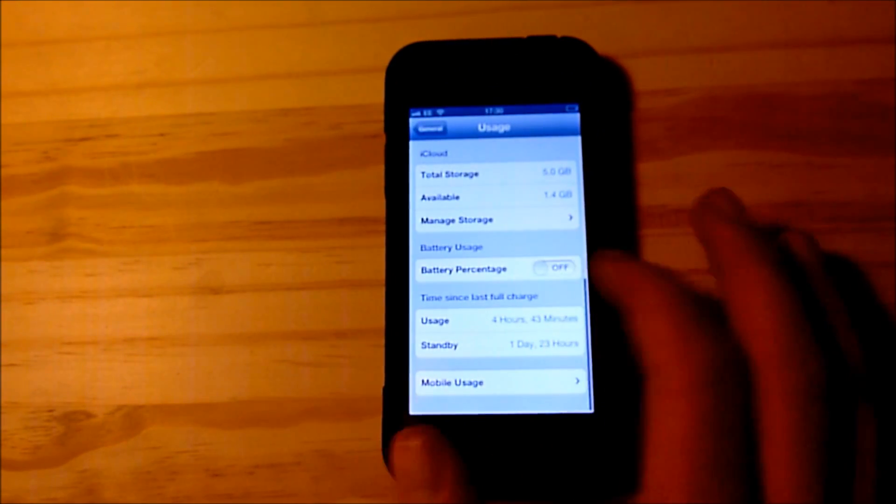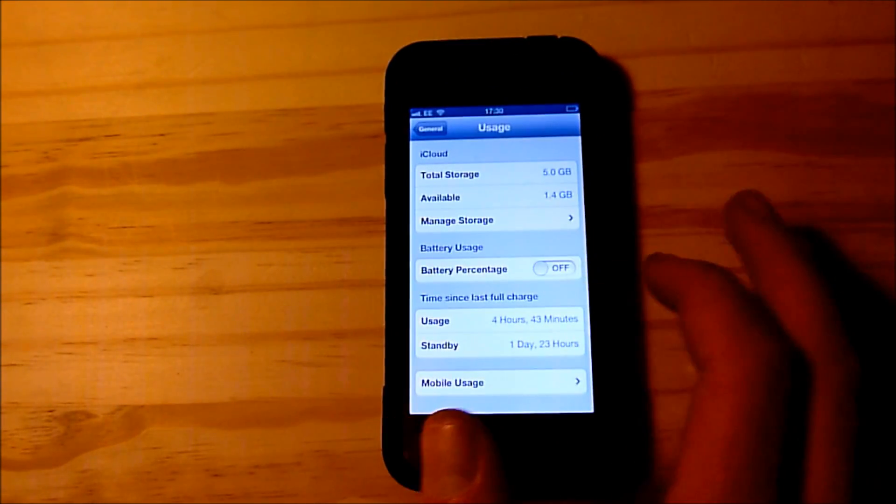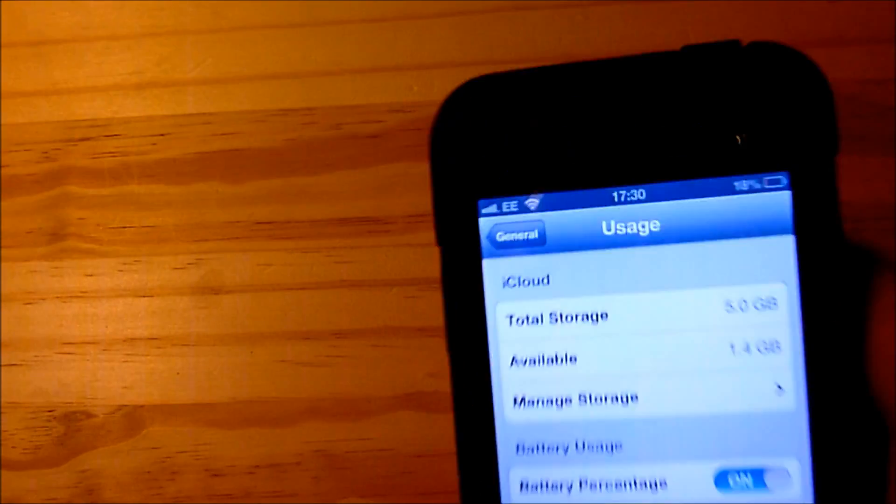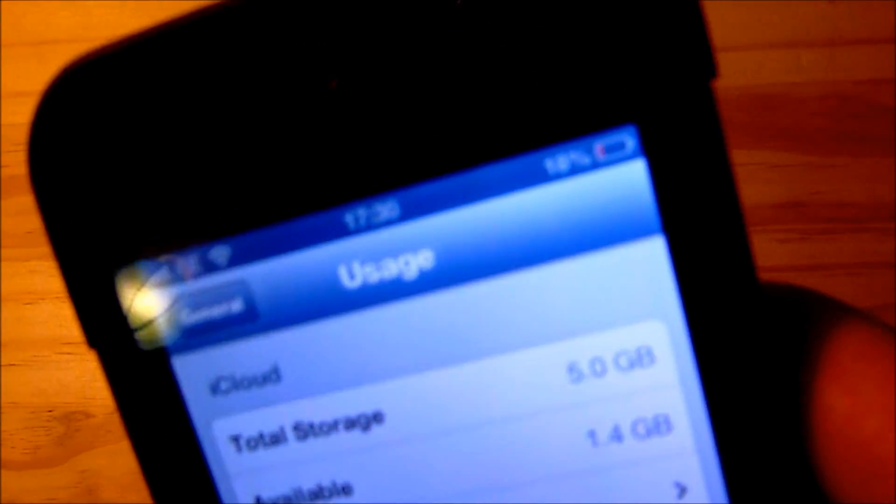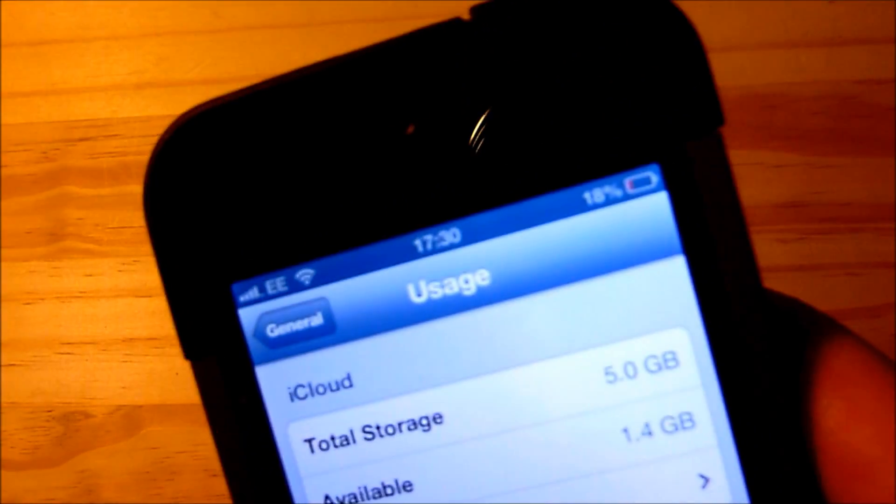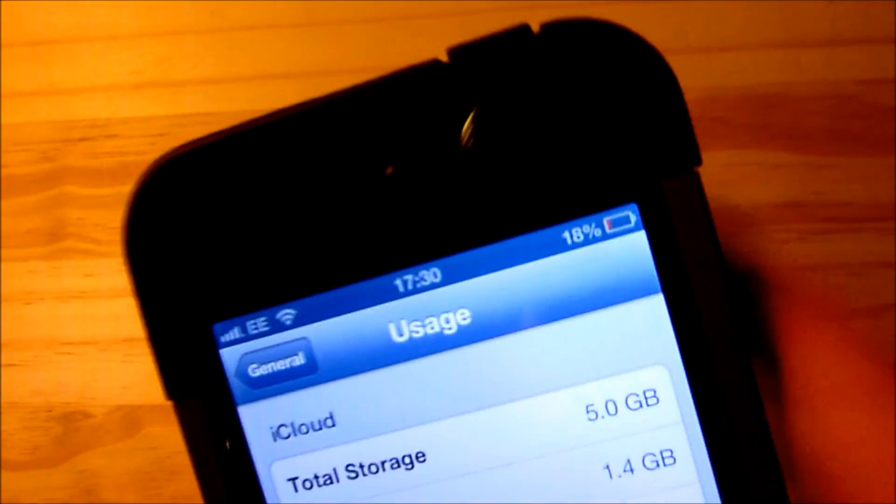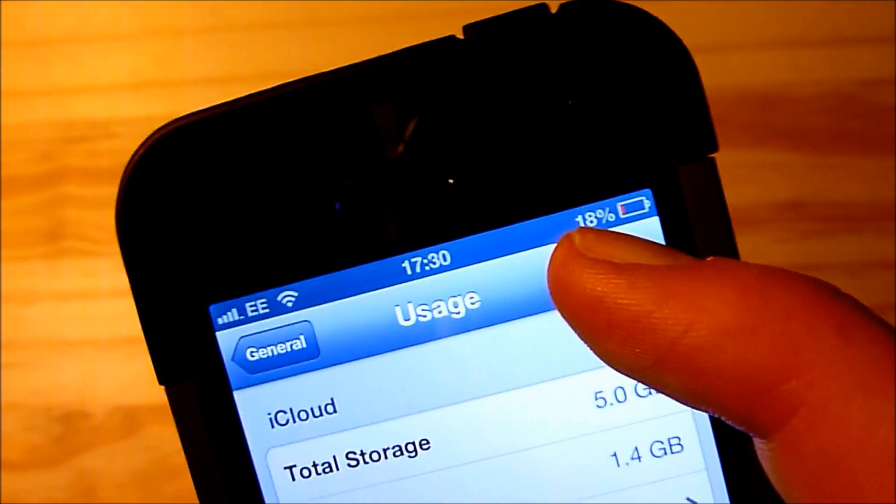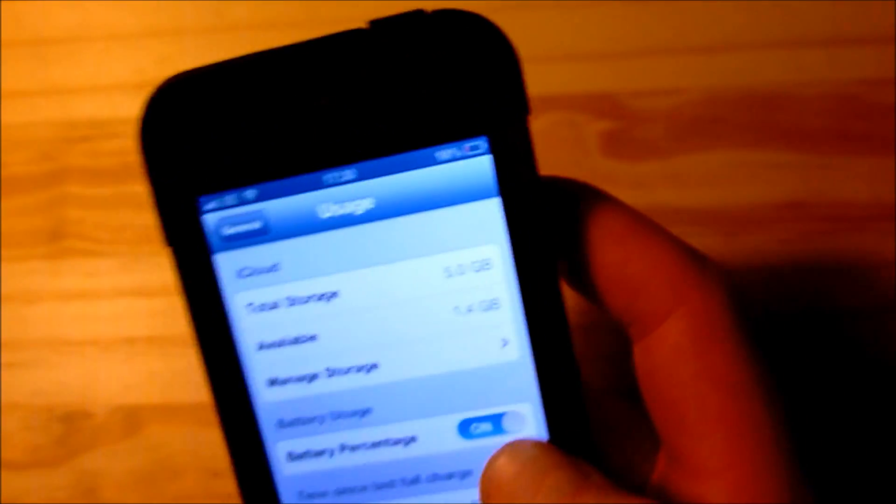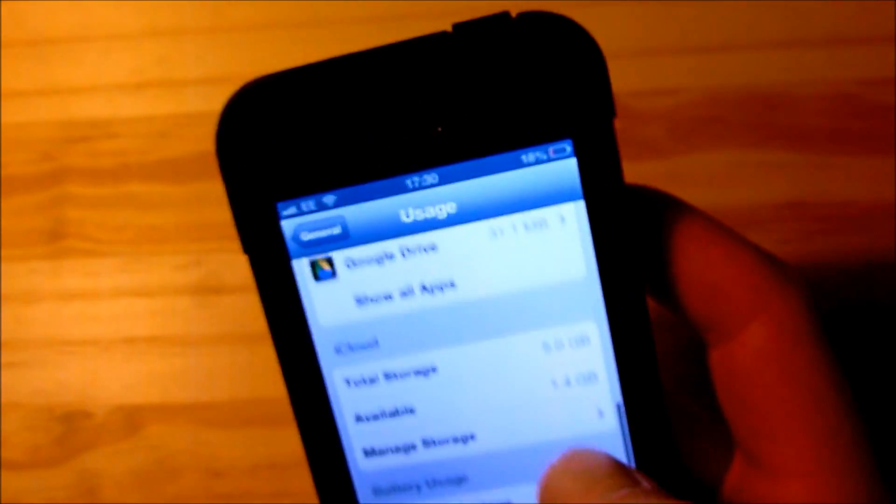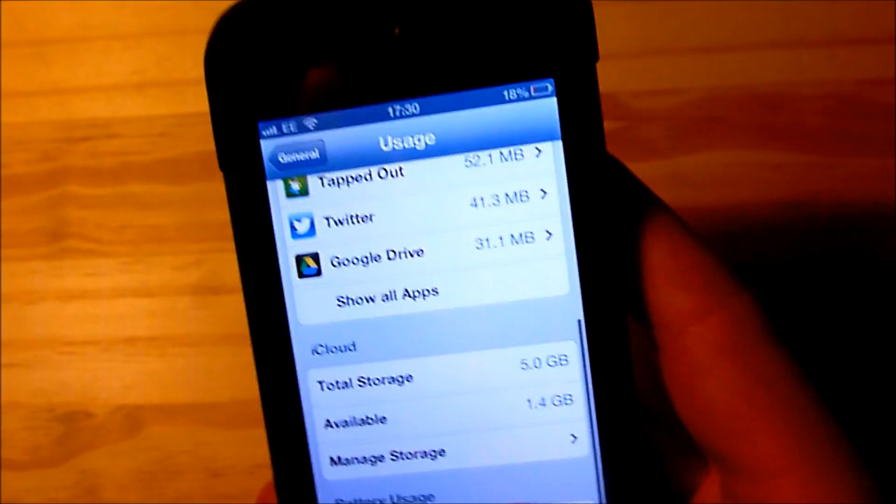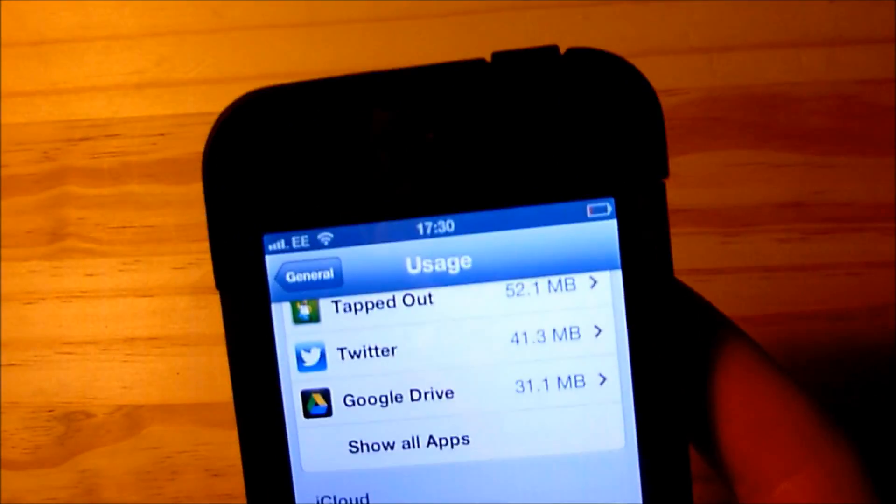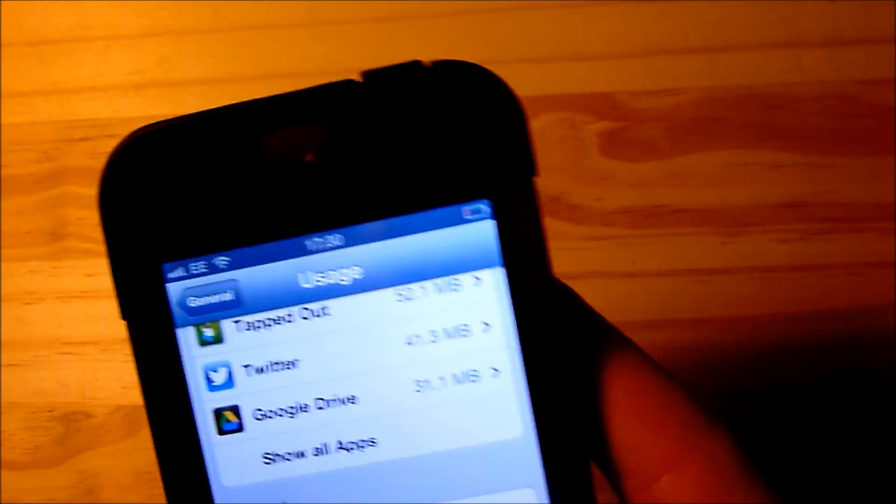So what you want to do is flick it so it goes to on and you'll see in the top corner of the screen it now shows my battery percentage just there, you can see the 18%. If you want to turn this off simply flick it over to off and then you'll see it goes away.